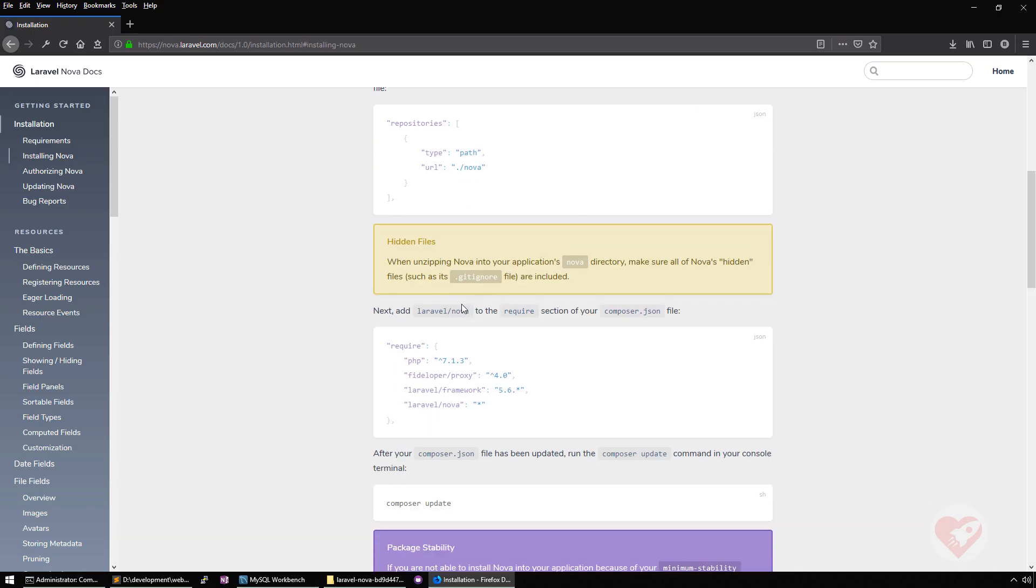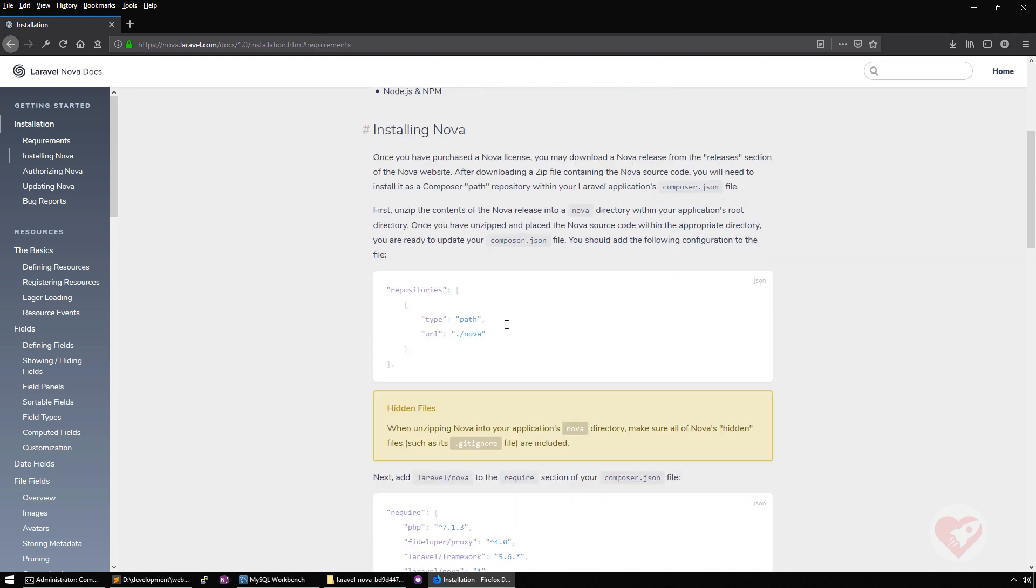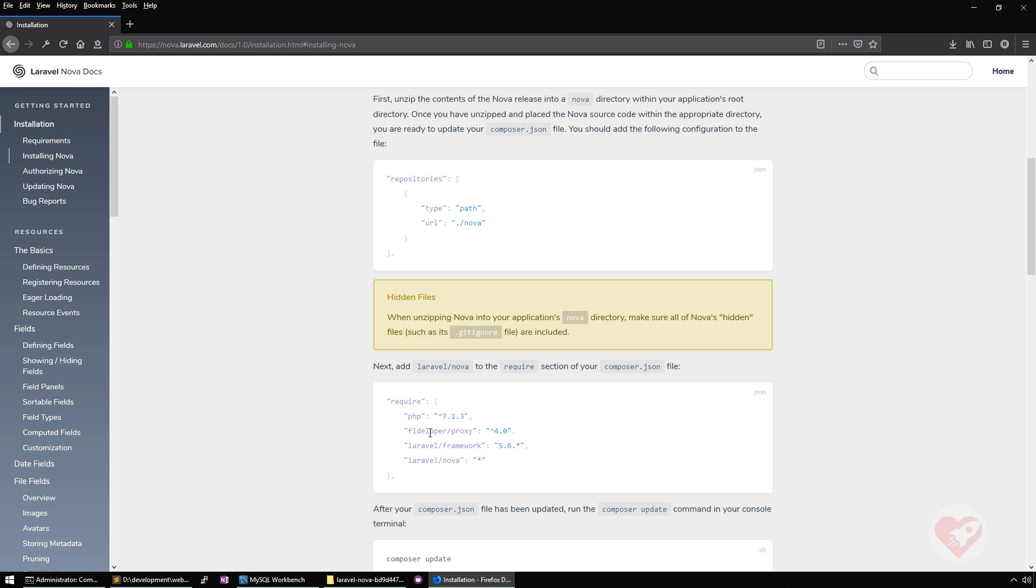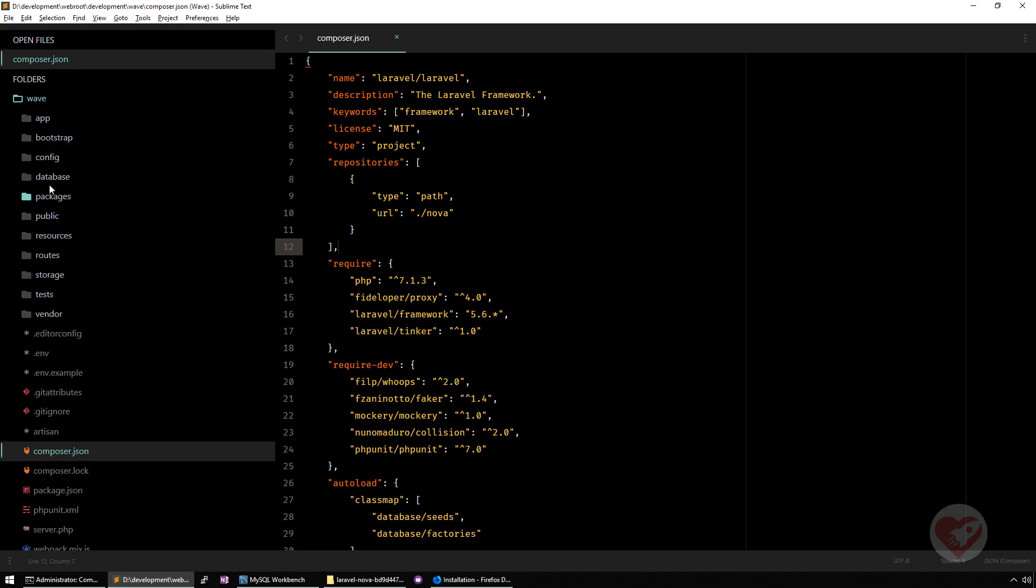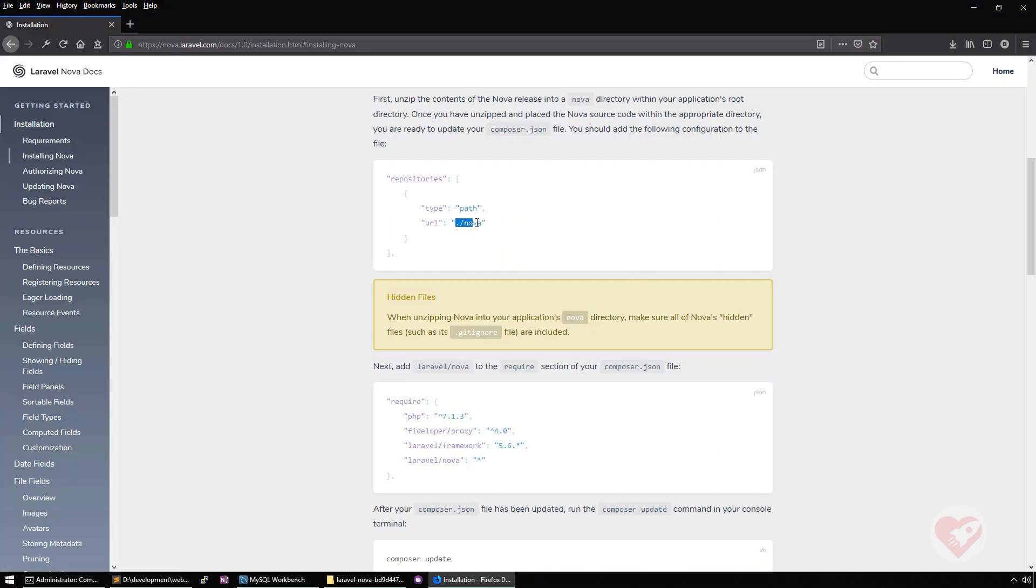Type path and then something like dot slash Nova. If you move a bit more here on the top, it says you need to create a Nova directory. First unzip the contents and release the Nova directory within your application's root directory. It's important that you read all the lines because I'm also seeing a lot of GitHub issues because some of those issues, if people were reading a bit more the documentation, normally they can find the solution. I'm not saying for all the issues, but at least some of them I saw that.